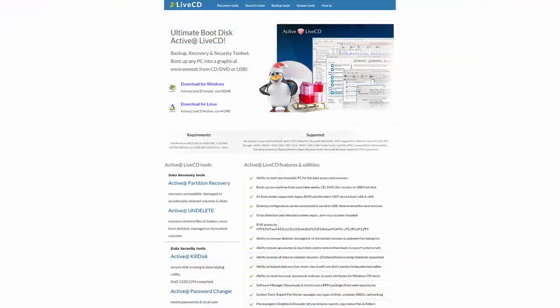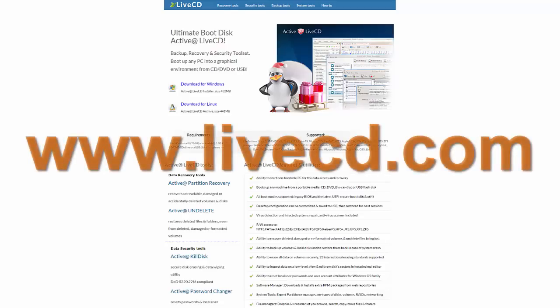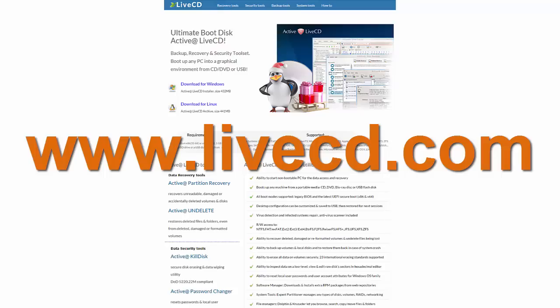For more information about ActiveAt LiveCD, you can go to www.livecd.com.